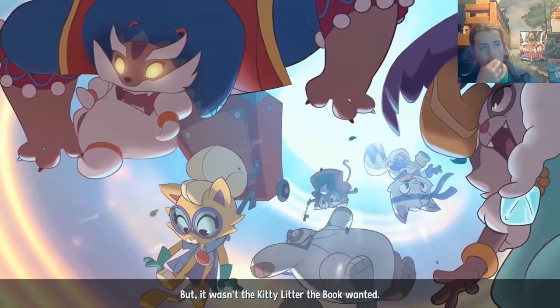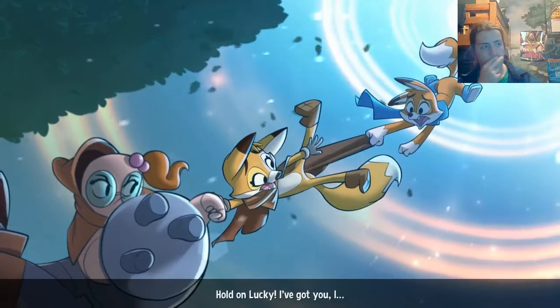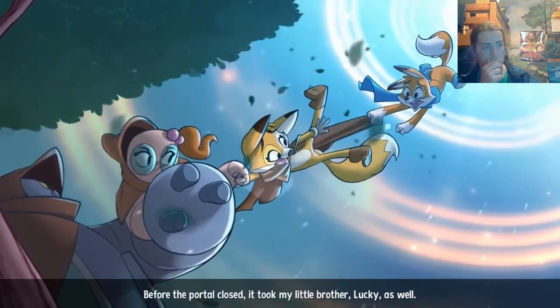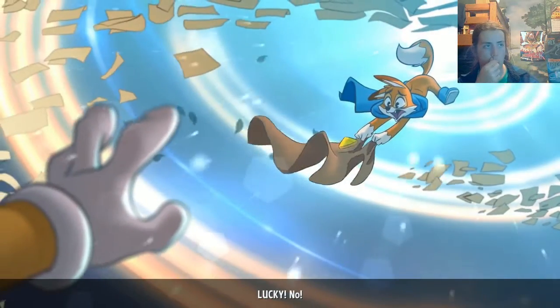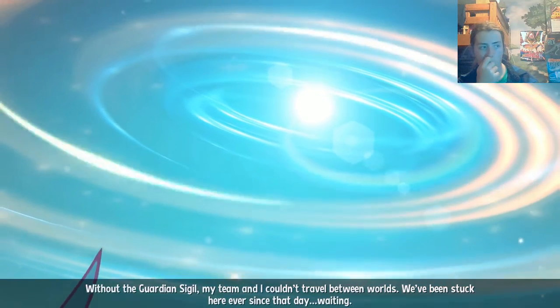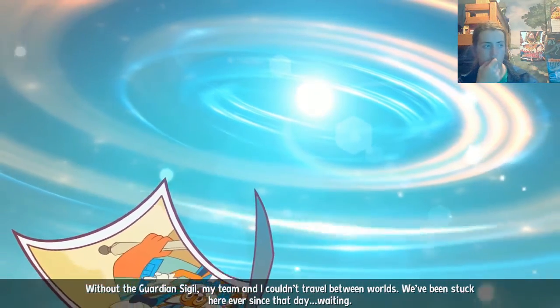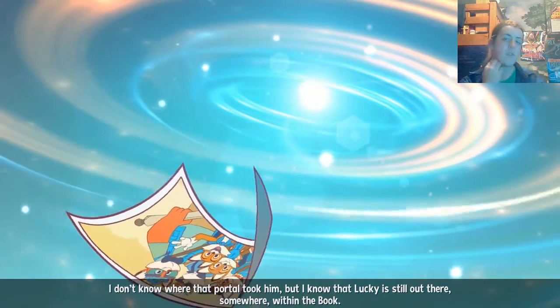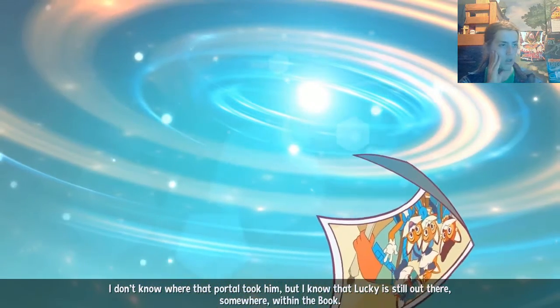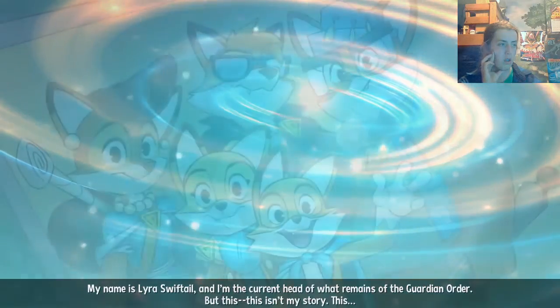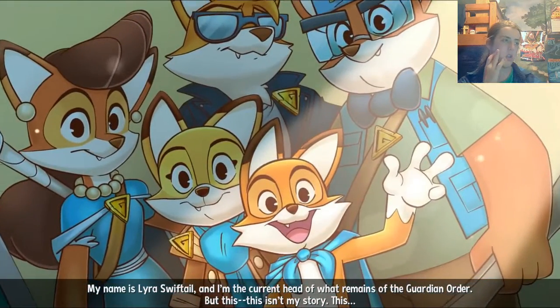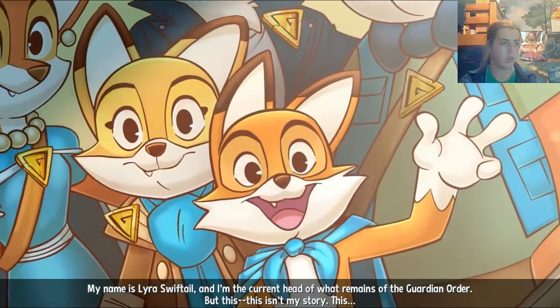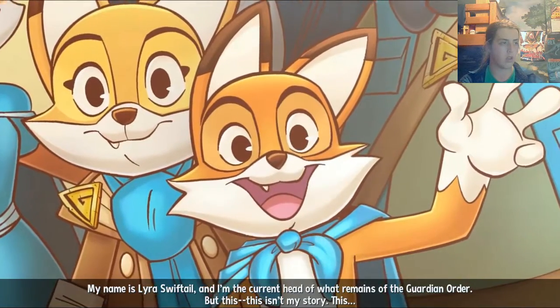The portal it opened was violent and unstable, pulling Jinx and his kitty litter to somewhere unknown. But it wasn't the kitty litter the book wanted. Sarah, I'm slipping! Hold on, Lucky! Before the portal closed, it took my little brother Lucky as well. Lucky! No! Without the Guardian sigil, my team can't travel between worlds. We've been stuck here ever since that day. Waiting. I don't know where that portal took him. But I know that Lucky is still out there. Somewhere, within the book. My name is Lyra Swifttail. And I'm the current head of what remains of the Guardian Order. But this, this isn't my story. This is Lucky's tale.